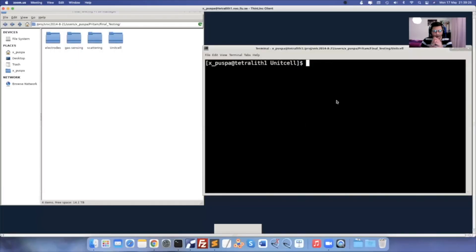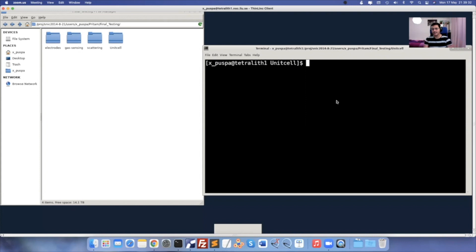I have created four folders: one is the unit cell, one is for the electrode calculation, one is for the scattering region calculation, and one is for the gas sensing where you adsorb the molecule on any surface and then do the transport calculation.